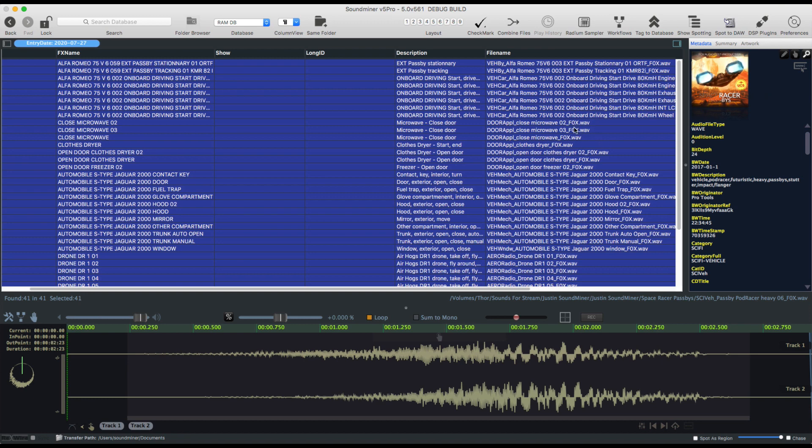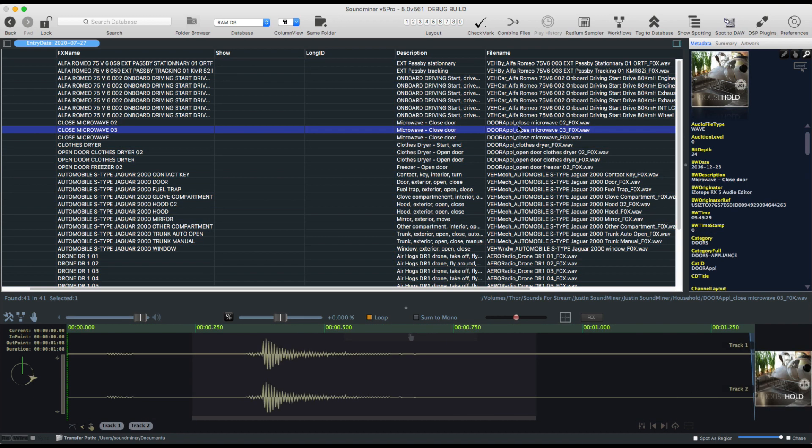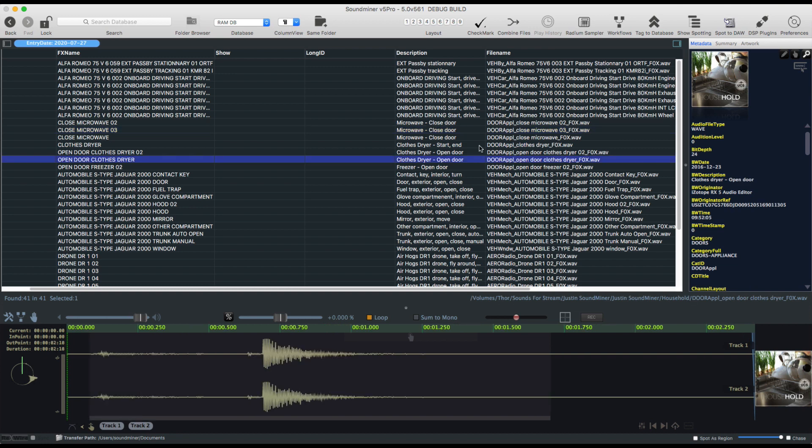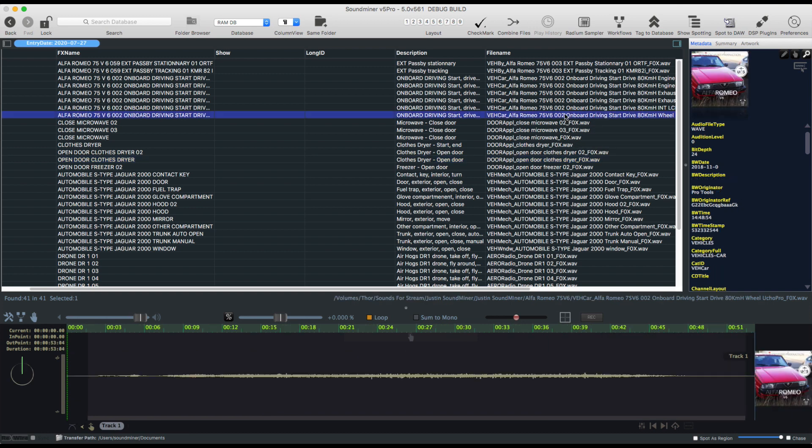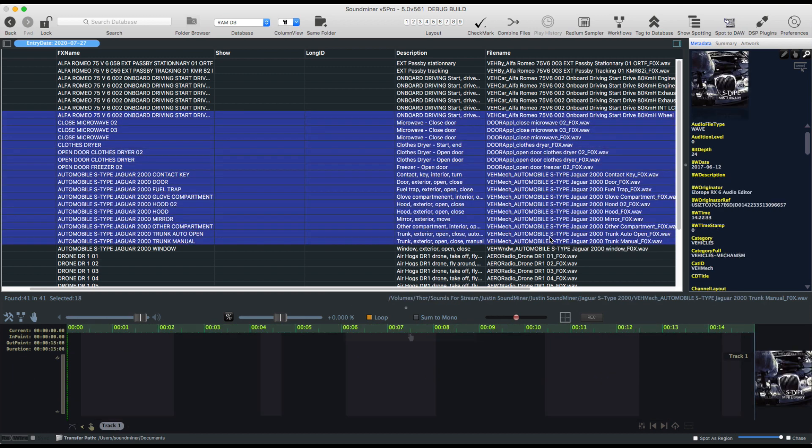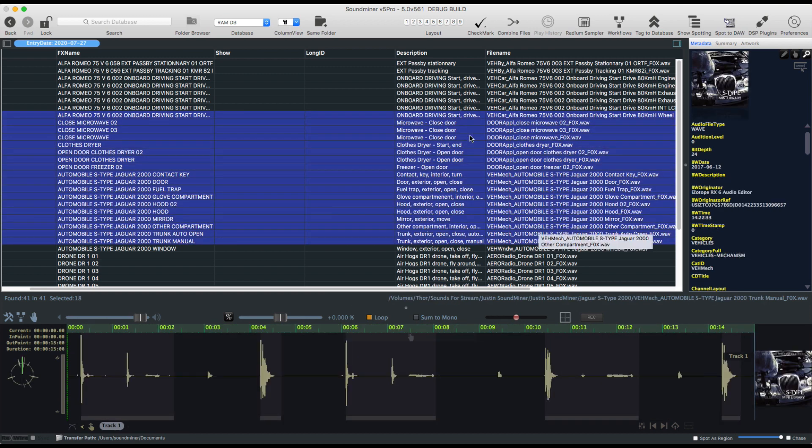So at any point in time, if Cedric decides that he's going to update any of the metadata, he could just send an email blast out to his users saying, if you're a SoundMiner user, just go ahead and do that sync.